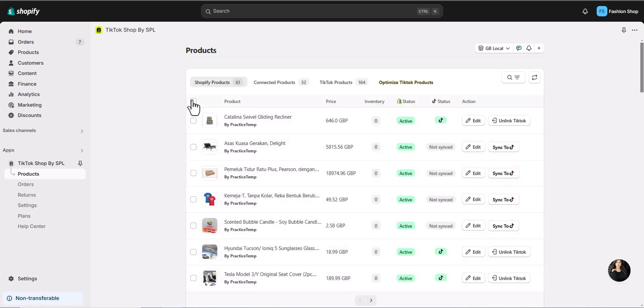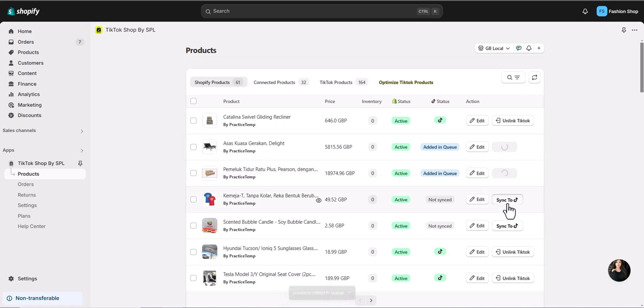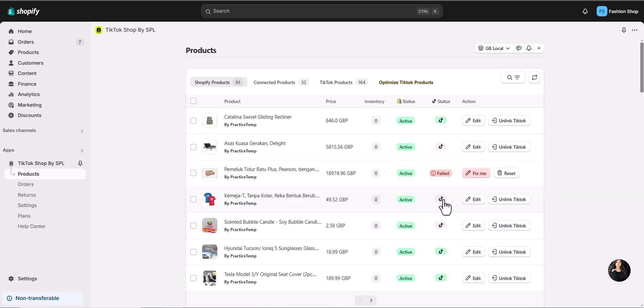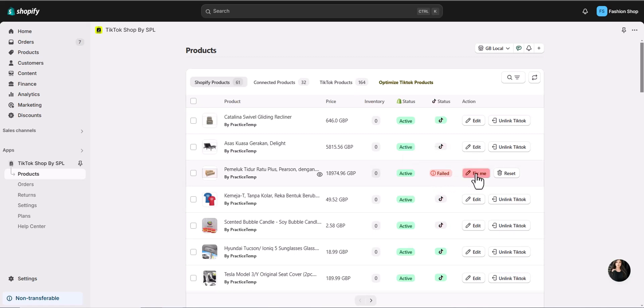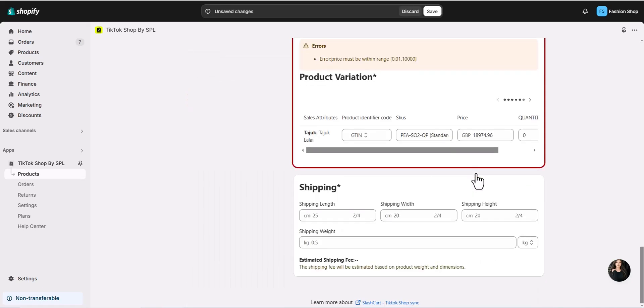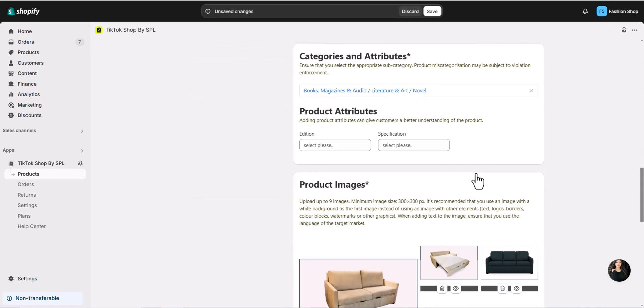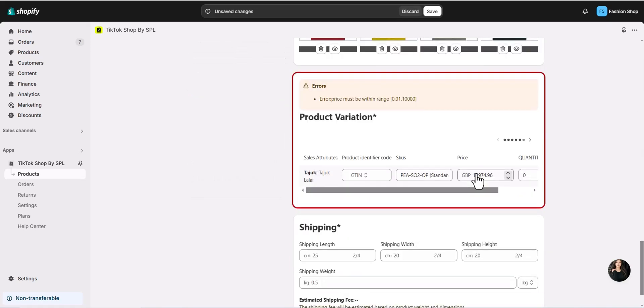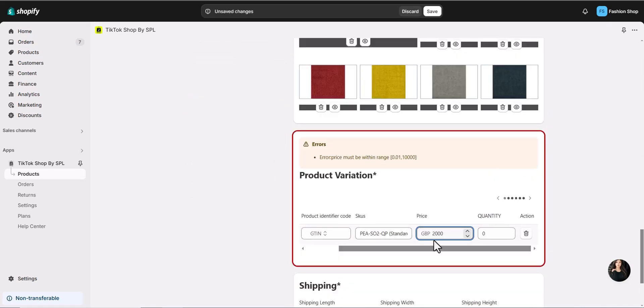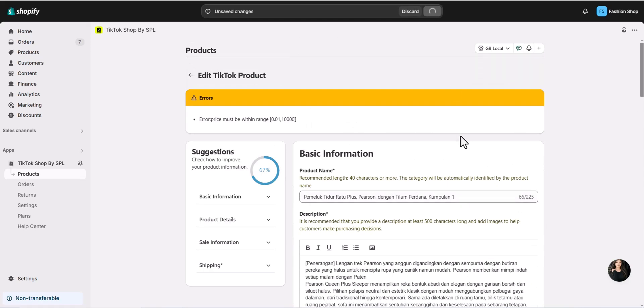To sync a product individually, just hit the Sync button here. It'll process quickly, and soon your product will be live on TikTok. If you encounter any issues, don't worry. Click on the Fix Me button next to any product that fails to sync. This will take you to the Power Editor, where you can follow the easy instructions at the top to resolve the issue.